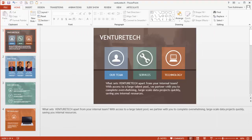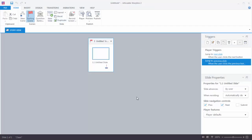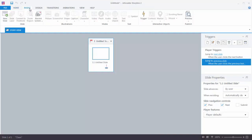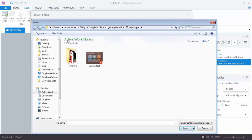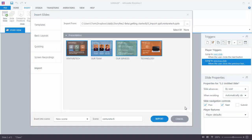We're going to open up a Storyline project — we just have a blank project. What we want to do is insert a slide, so let's go to Insert and select New Slide. You'll see a few options: Templates, Layouts, Quiz Questions, Screen Recordings. We're going to do Import and select the PowerPoint logo. Then locate the VentureTech PowerPoint file in your Assets folder, select it, and hit Open.